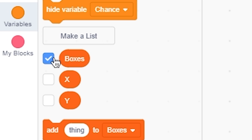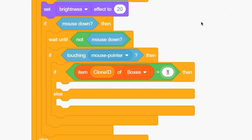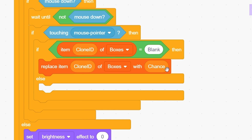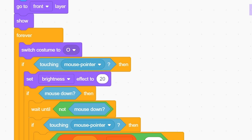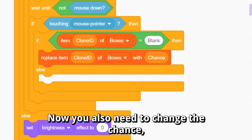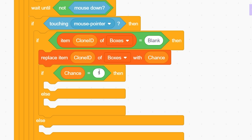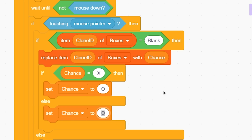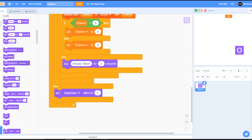Make a list called 'boxes' and fill it with 'blank' nine times, then hide it. On click, add an if-else: if item (clone id) of boxes equals 'blank', replace item (clone id) of boxes with chance — this sets it to x or o depending on whose turn it is. In the forever loop, switch to costume (item clone-id of boxes) so the visual updates. Then change the chance: if chance equals x, set chance to o; else set chance to x. In the else branch (cell already taken), say 'already taken'.